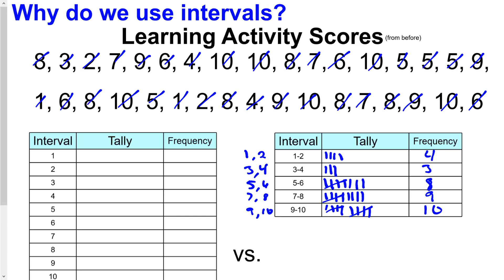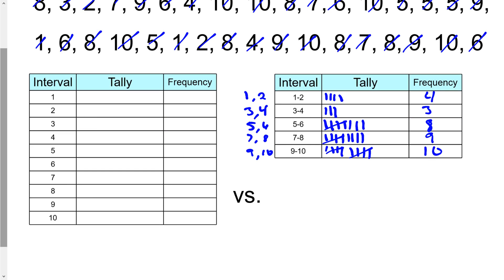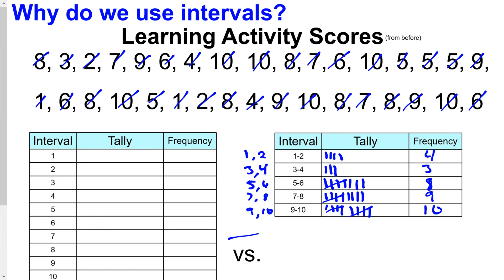Now I only have 5 intervals instead of 10 — five intervals of width 2 — and this condenses the frequency table nicely. The frequencies come out to 4, 3, 8, 9, and 10. This is a little quicker. Ideally 5 to 10 intervals is acceptable, but I personally like to aim for about 5 to 7.